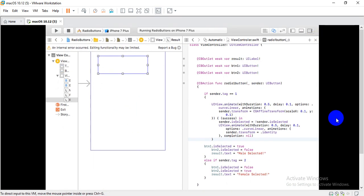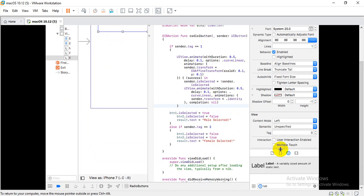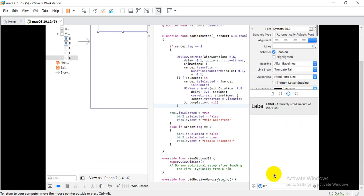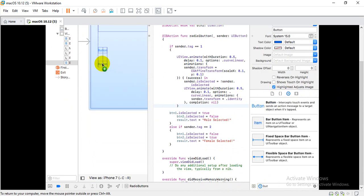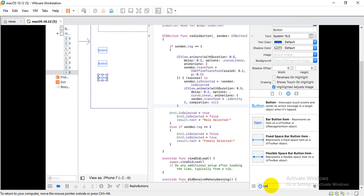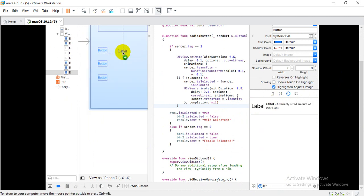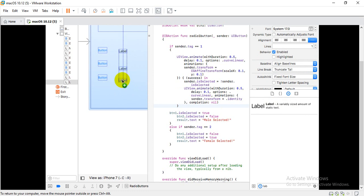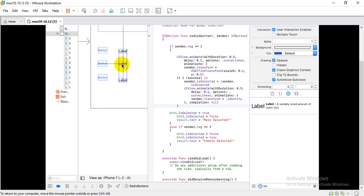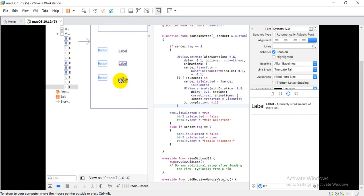We have to add 3 buttons — button 1, button 2, and button 3. We also have to add 3 labels to show whatever text you want to display to the user, so label 1, 2, and 3. Finally, add one more label which will be your result.